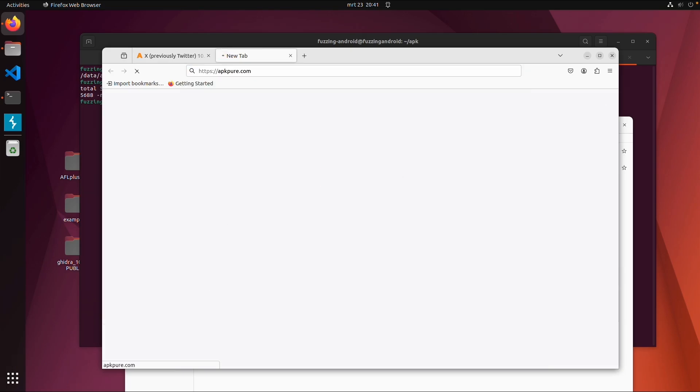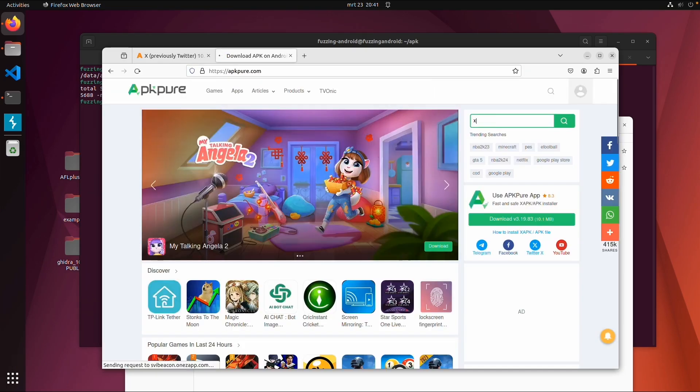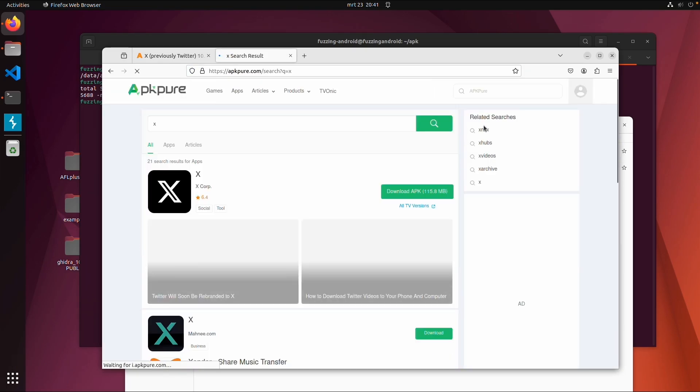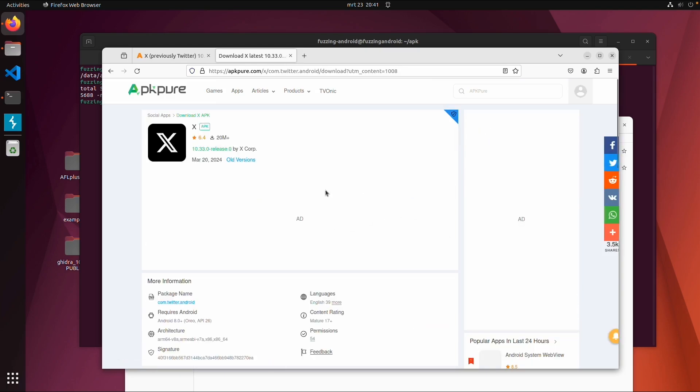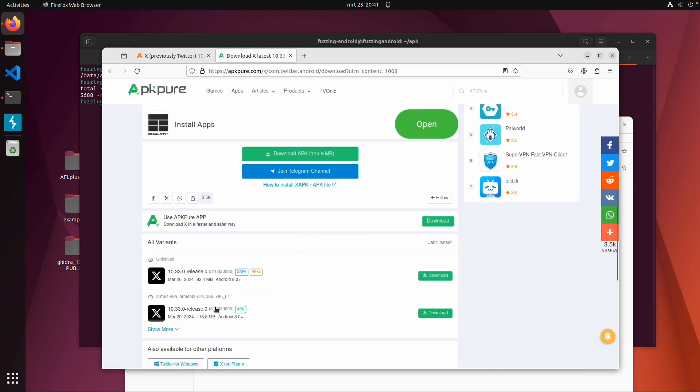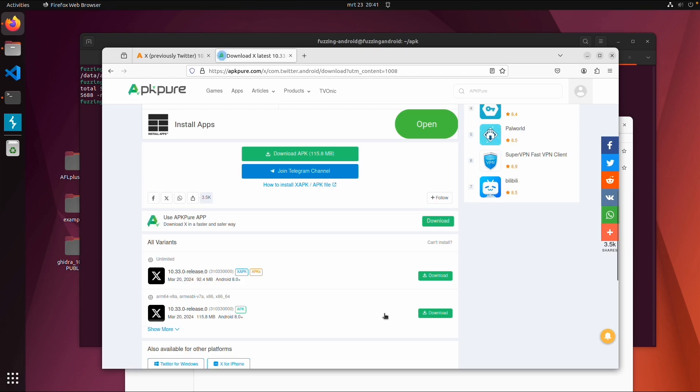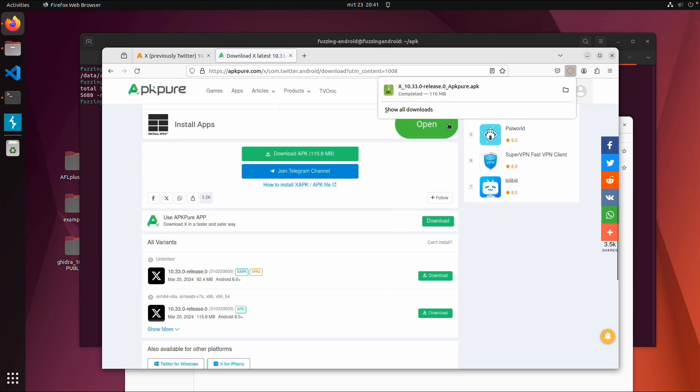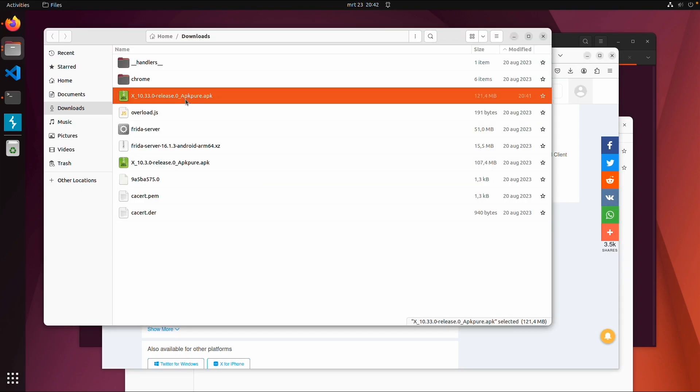But we can also go to apkpure.com. Then again we search for X and here we have two versions. It's the same version, but we can also download the APK file. This might be easier, so now we're just downloading this.